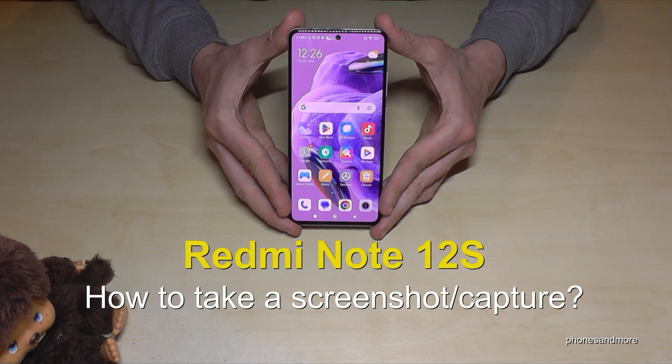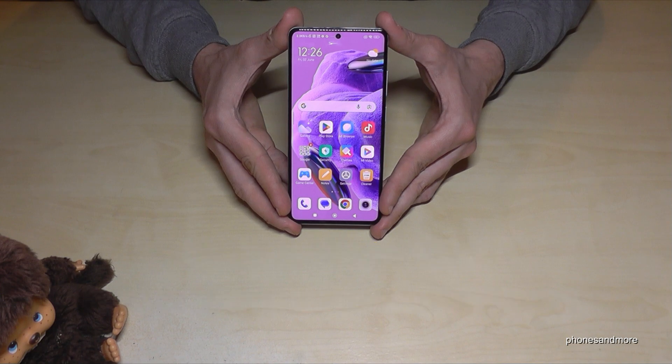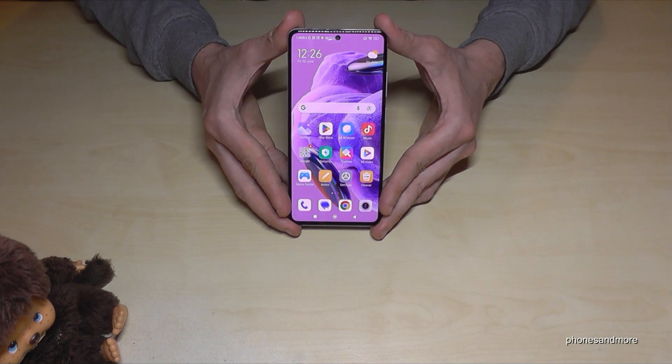Hello everybody, I want to show you with this video how you can take a screenshot with the Redmi Note 12s. For that we will have three ways.